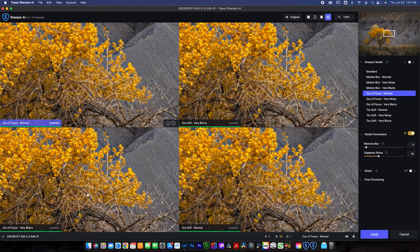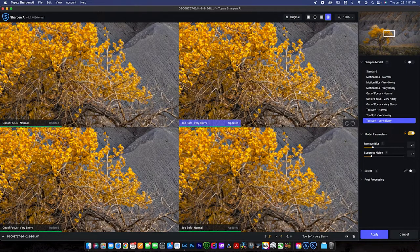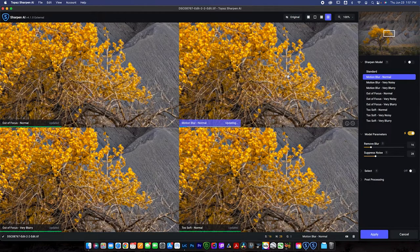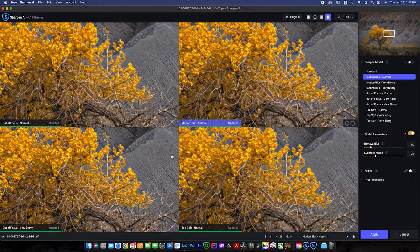After each one renders, you can look and see which one you like the best. Right now we're using out of focus normal, too soft very blurry, out of focus very blurry, and too soft normal. We can actually change those models if we think another might work better. I look at which one isn't doing a very good job — I don't think the too soft very blurry one is doing great because it's introducing a lot of noise. So maybe we want to change it to something different, like motion blur normal, just to see how that looks.